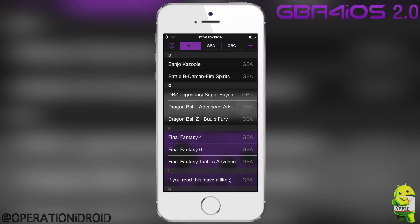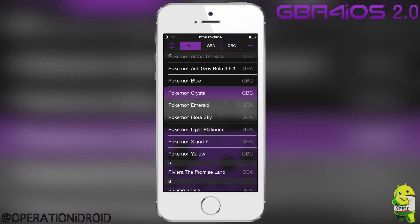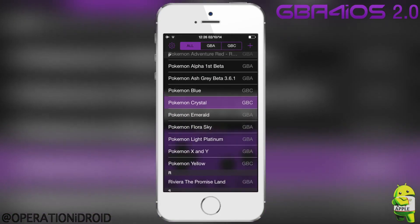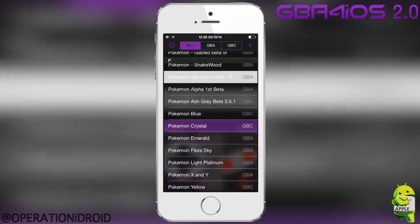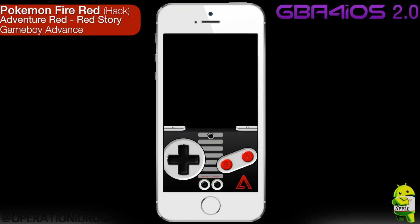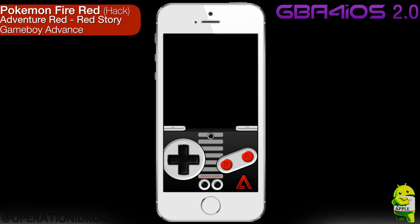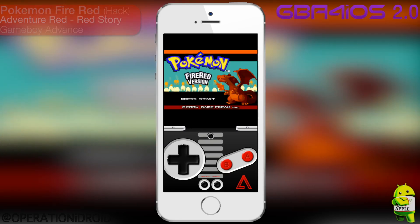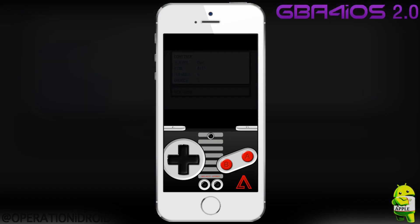Let's check out this new skin. I assigned it to Game Boy Advance, so whenever I open a Game Boy Advance game it will open with that skin. The assigned skin for Game Boy Color was the one you saw previously. I'm opening Pokemon FireRed GBA ROM hack — Adventure Red Story — which is a game I find very fun.